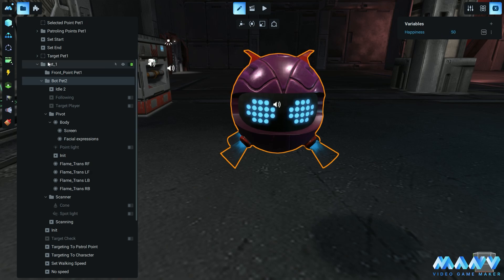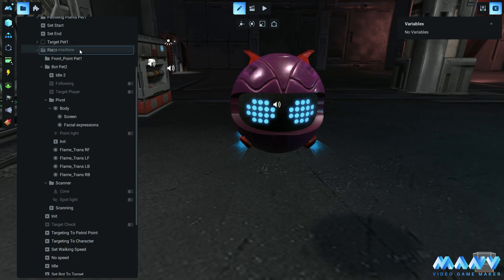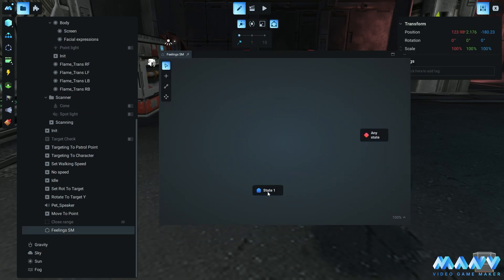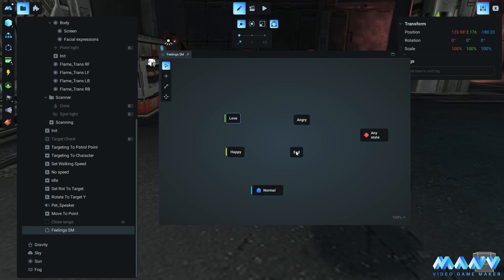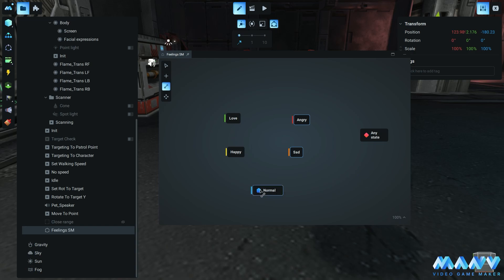This variable will be used to control the bot's mood. To create the state machine, we set the initial state as state 1 and rename it to normal. Then we create the other states such as happy, love, sad, and angry, and set different colors to easily distinguish them. We then connect the states according to the logic we want to create. From the normal state, we go up to happy and then love, and from the normal state, we go down to sad and angry.